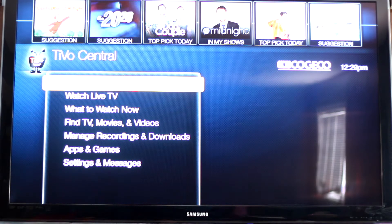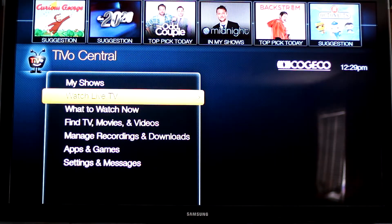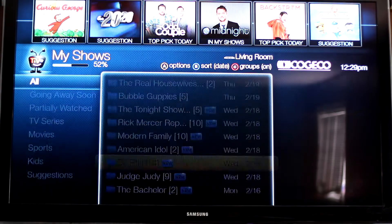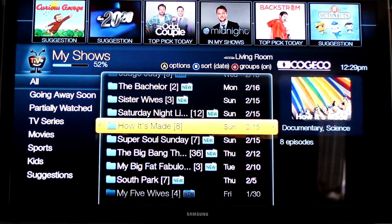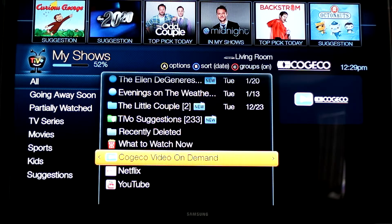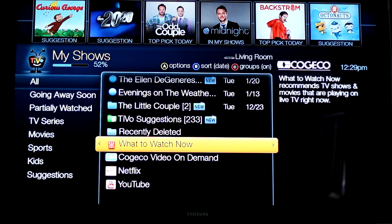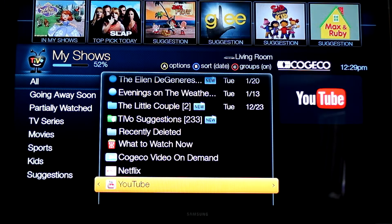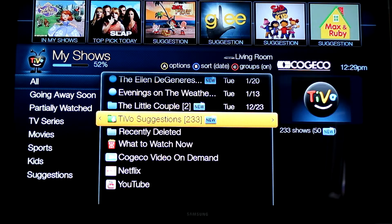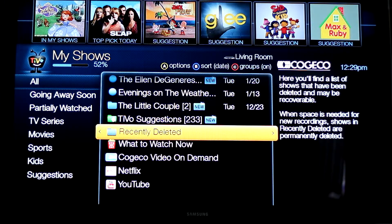Other than those apps, you will also have the ability to do your Crave TV on demand, your Netflix, and your YouTube. Those items are not in your Opera section — those will be under your recorded shows.